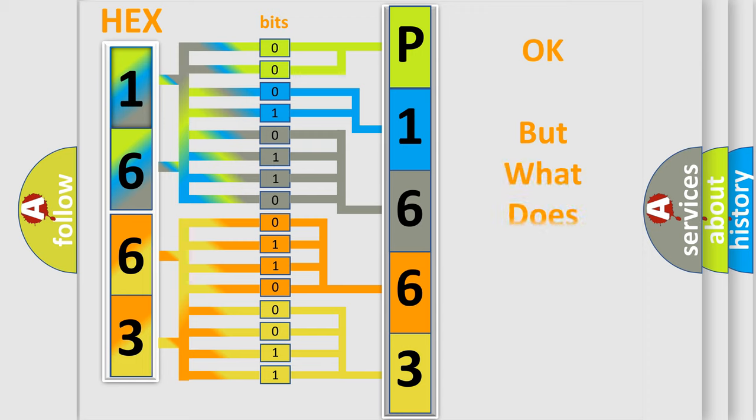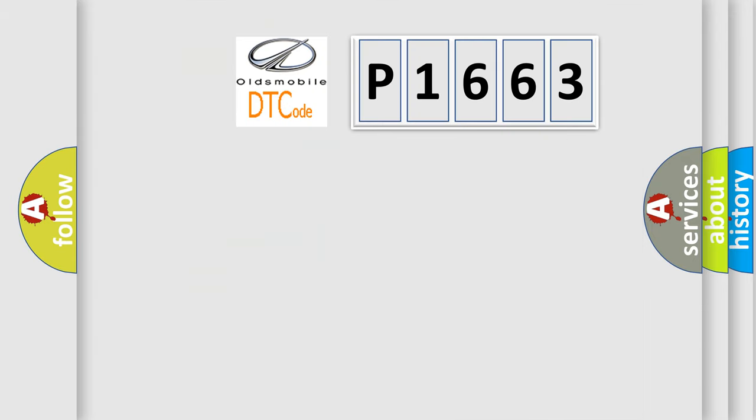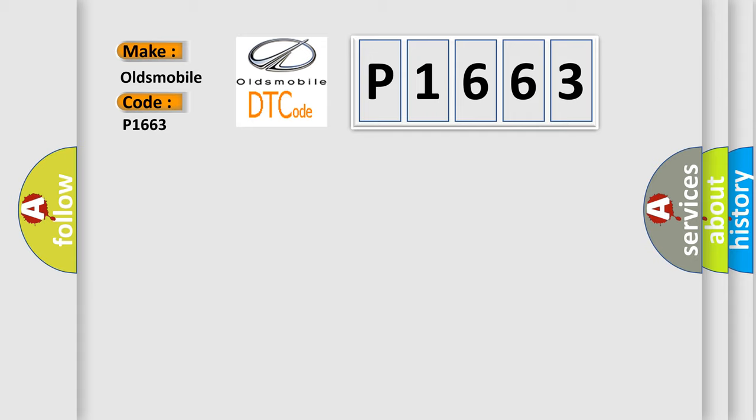The number itself does not make sense to us if we cannot assign information about what it actually expresses. So, what does the diagnostic trouble code P1663 interpret specifically for Oldsmobile car manufacturers?